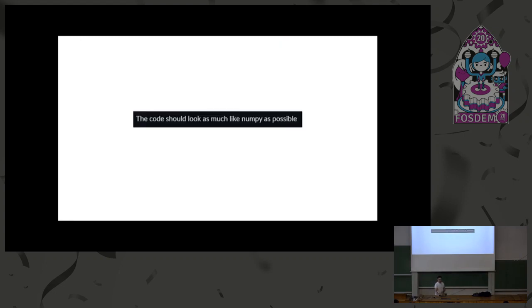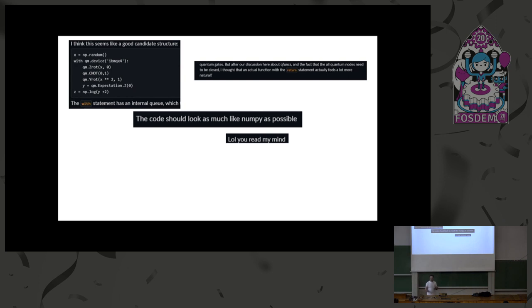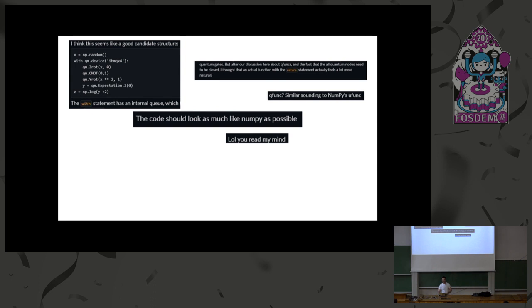The very first design principle was: the code should look as much like NumPy as possible. We got a bit distracted exploring context managers — we spent about two to three days trying to make that work before realizing it was an absolutely atrocious idea. But a quantum node is kind of like a function: it has input classical parameters and outputs classical data from measurement statistics of your quantum device. You want to define it once and evaluate it multiple times to be able to train it.